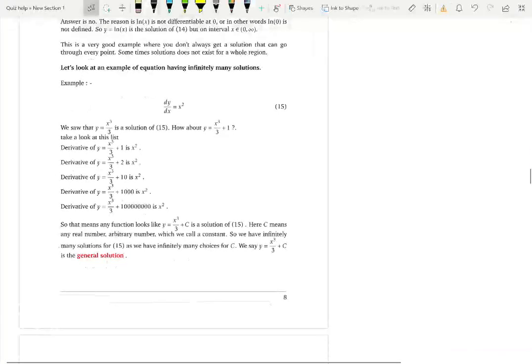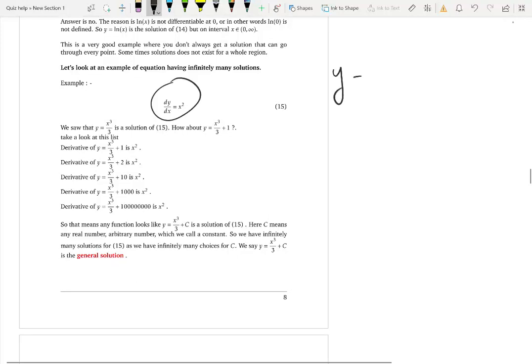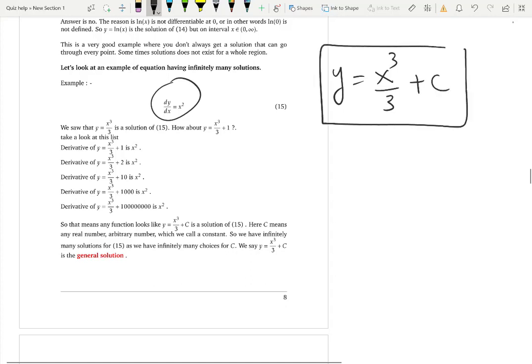We saw that a differential equation can have infinitely many solutions. For this differential equation, y = x³/3 + c is a representation of all those infinitely many solutions. C can be any constant — any number — so we call c an arbitrary constant, and we call this general representation the general solution of the differential equation.